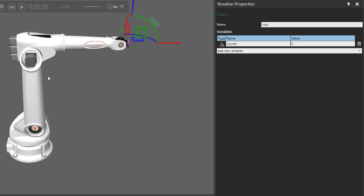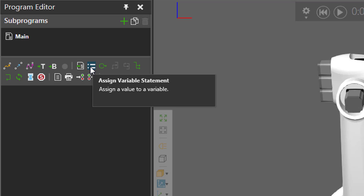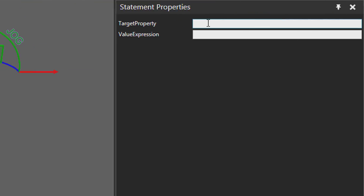In the Program Editor panel under the main routine, I'll add an Assigned Variable Statement. Notice the tooltip: you can assign a value to a variable. As long as the routine variable is in the same routine as the statement referencing it, you can use it. Here I can assign the value to a target property called Counter and set it to 0.